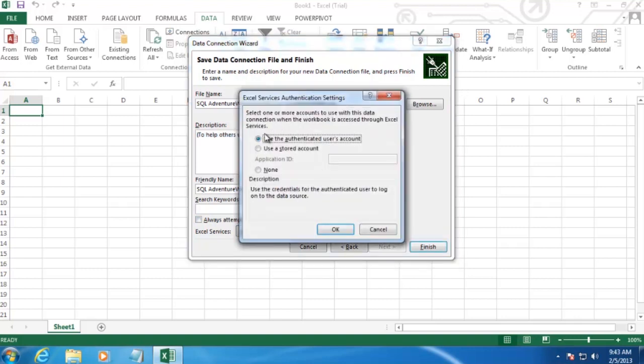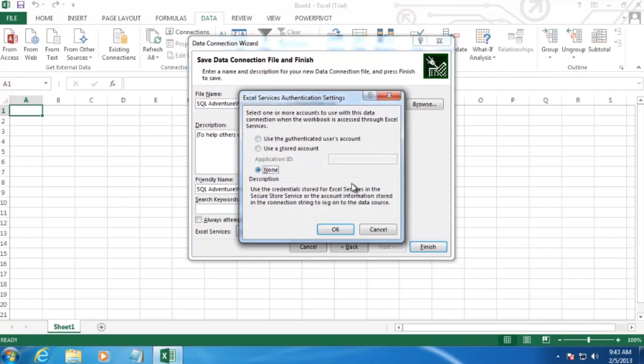And then we want to change this selection to None. Now what this is going to do is when we upload our workbook to SharePoint later, it's going to use the unattended service account to go out and pull this data. Now if that doesn't make sense to you, all this is covered in the Rackspace publication.